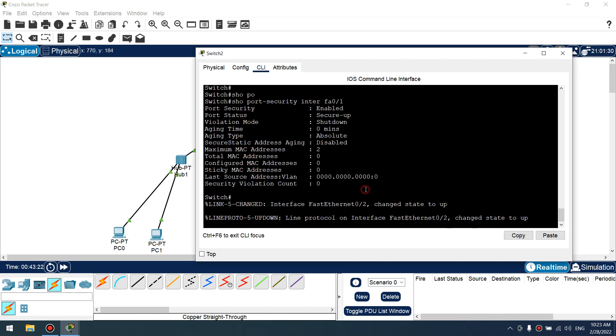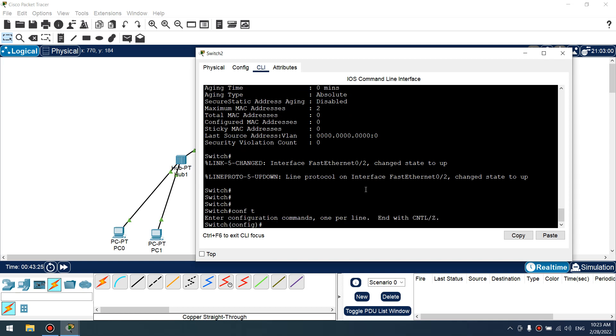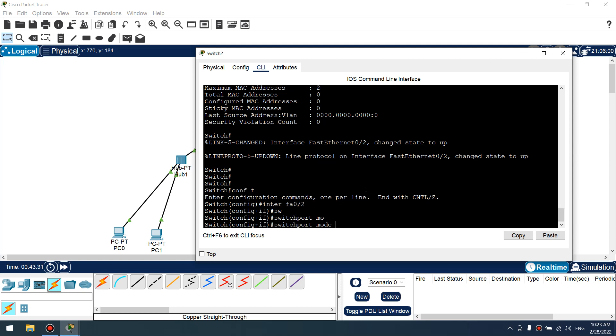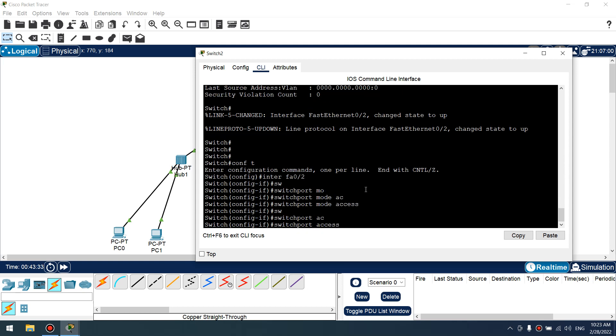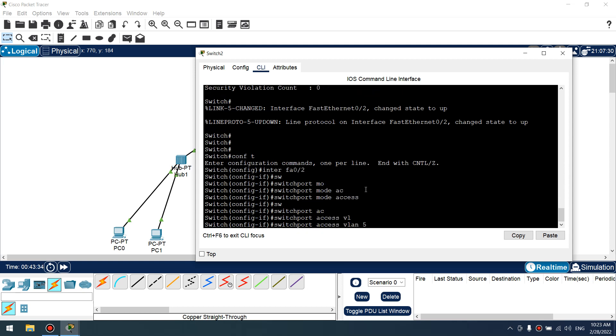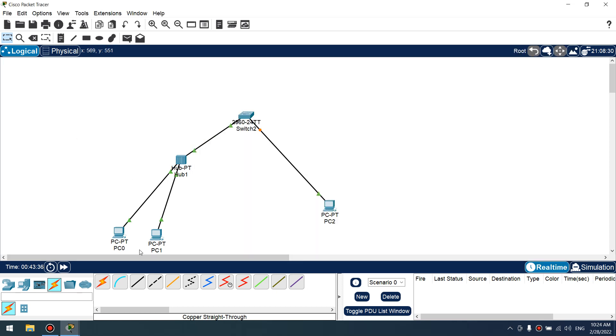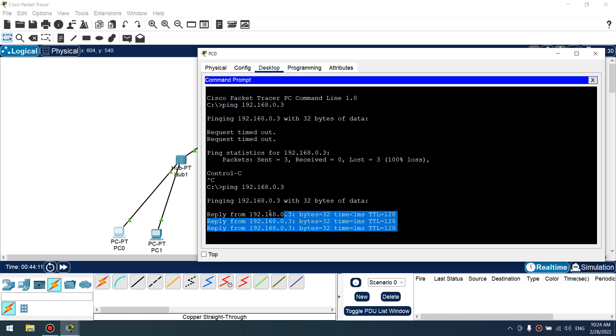Because I forgot to assign this new PC in VLAN 5. Let's do this. Okay, let's ping again. Excellent, we have connectivity.